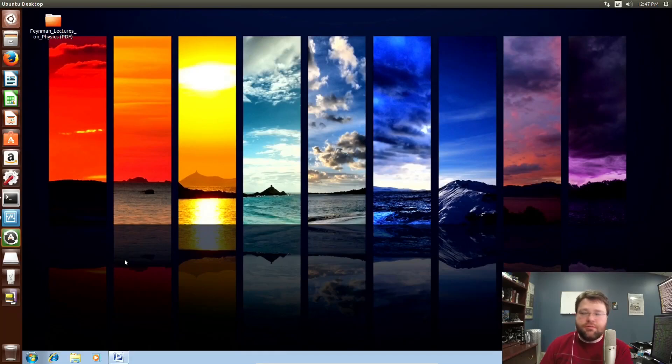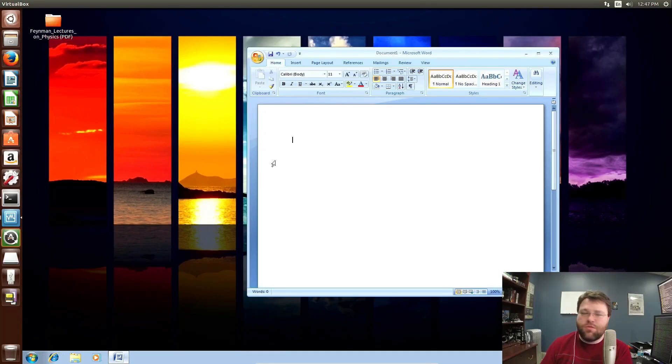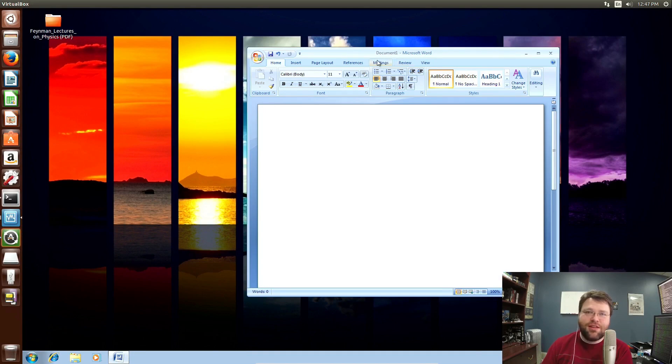Looks pretty standard — Ubuntu desktop, right? Wait, what's this at the bottom? Is that Word on Linux? Windows on Linux? Word on Windows on Linux? What is this witchcraft?